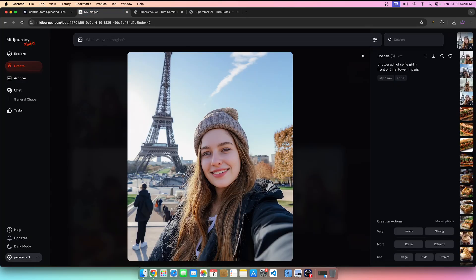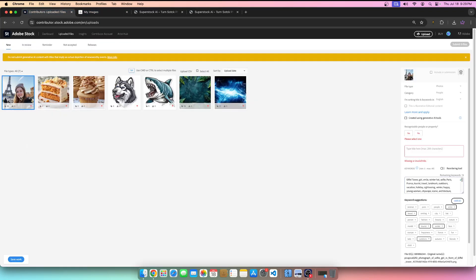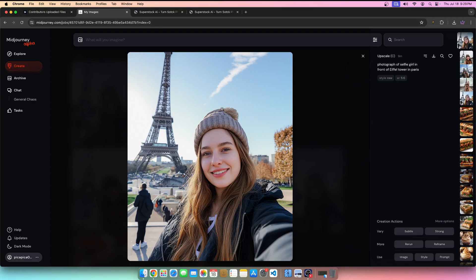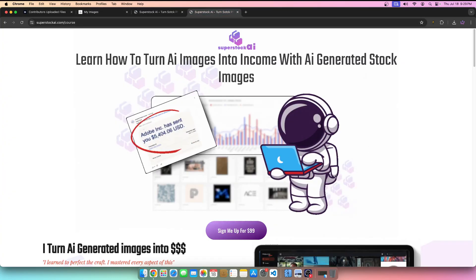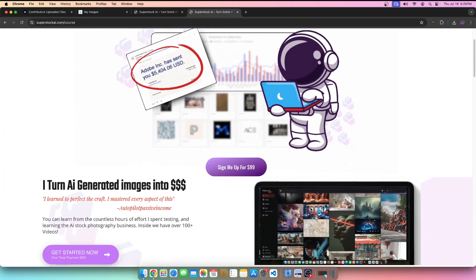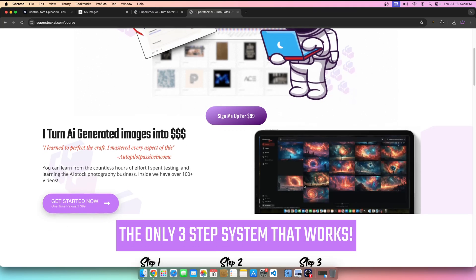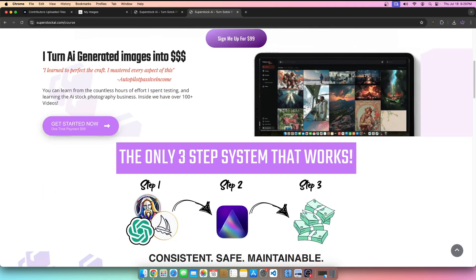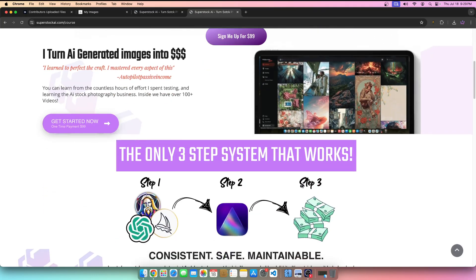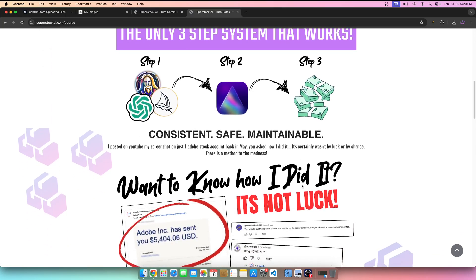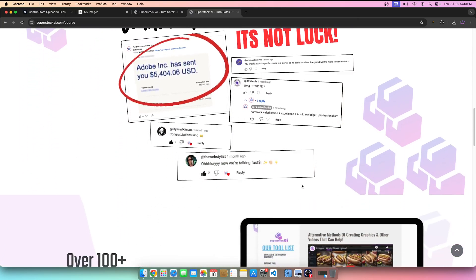This is the actual image I uploaded — it's literally the same thing, obviously upscaled. It goes through a whole process, and I teach that process very intricately in my Super Stock course. If you want to learn how to automate the whole process and learn from beginner to advanced on how to make money with stock photography in my three-step system, then this is the course for you.